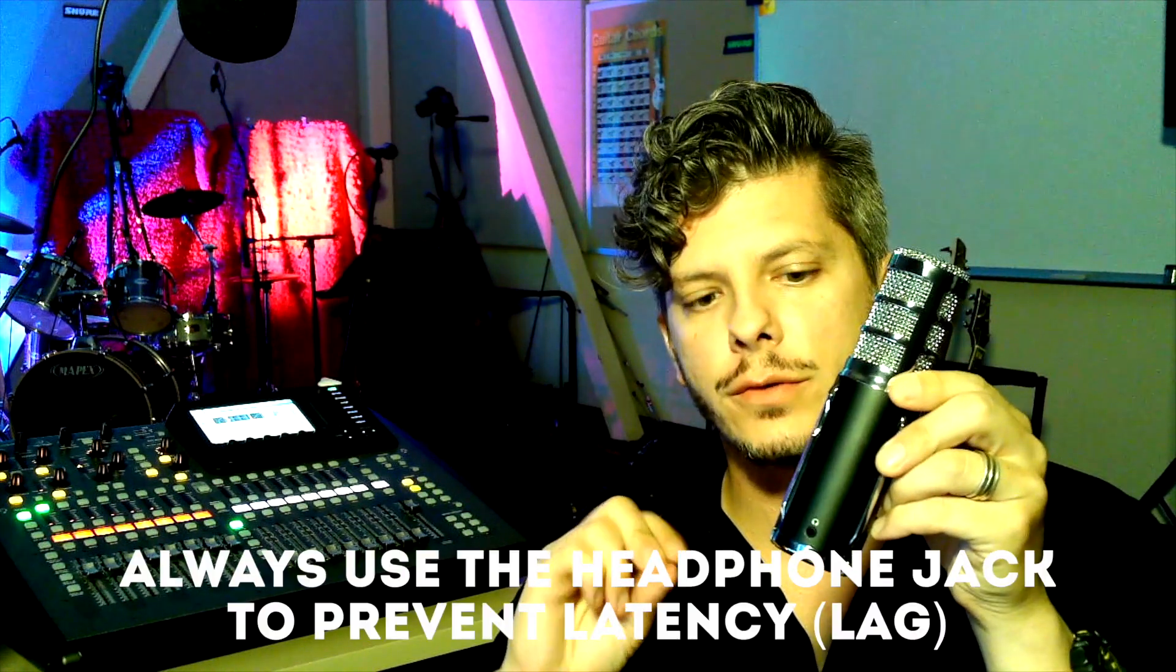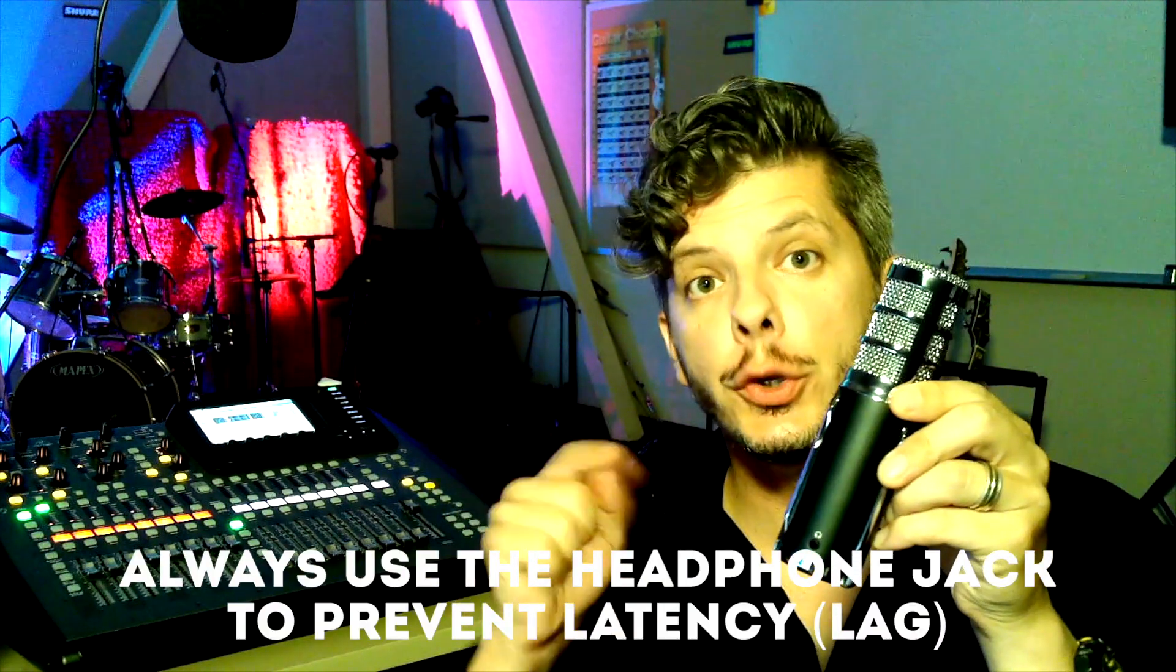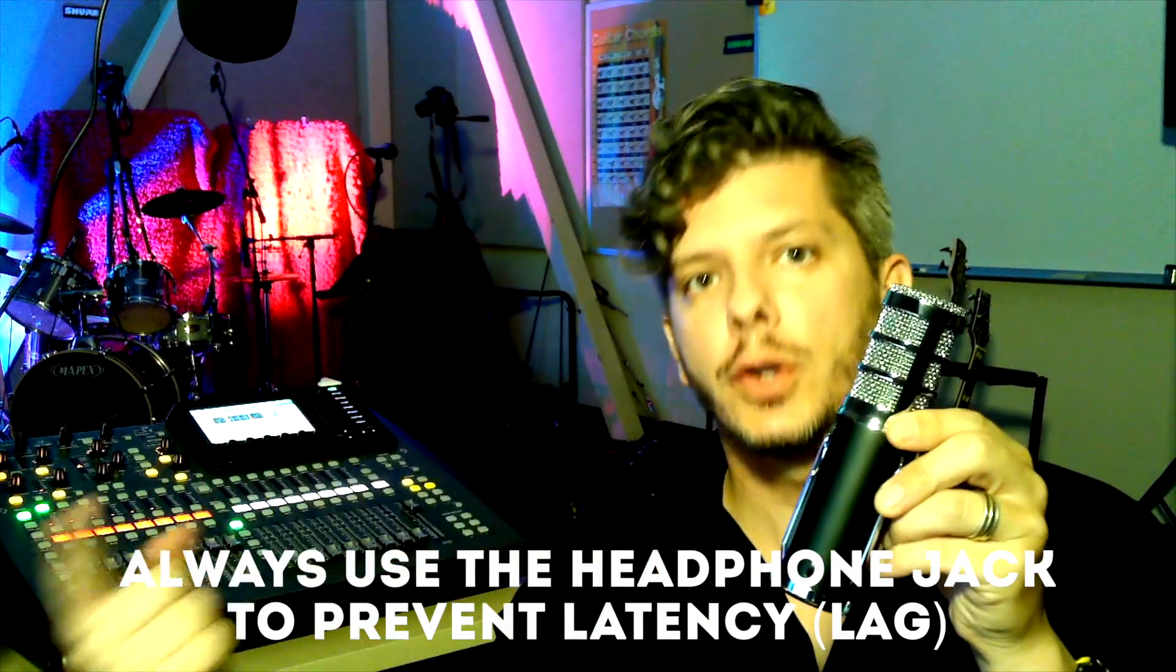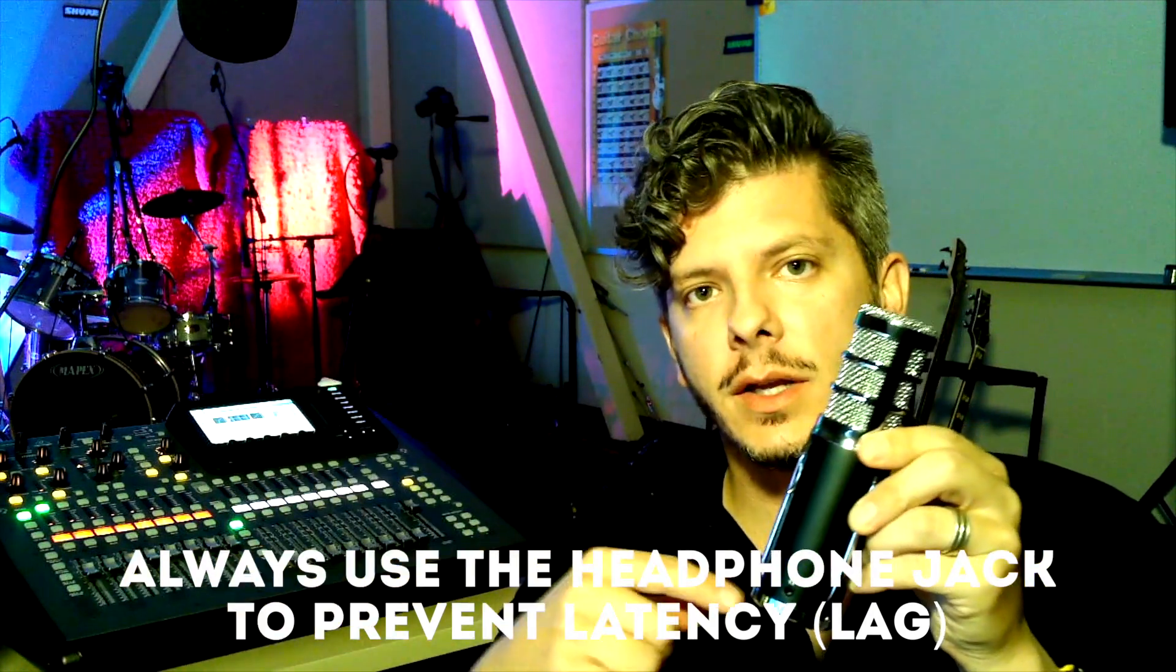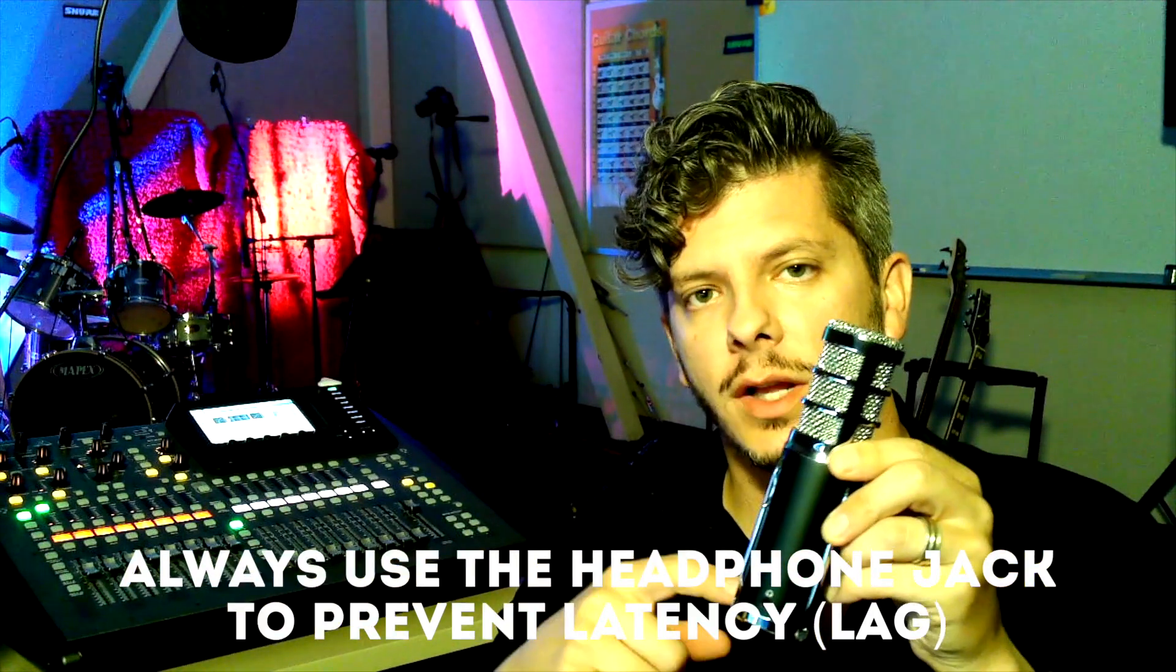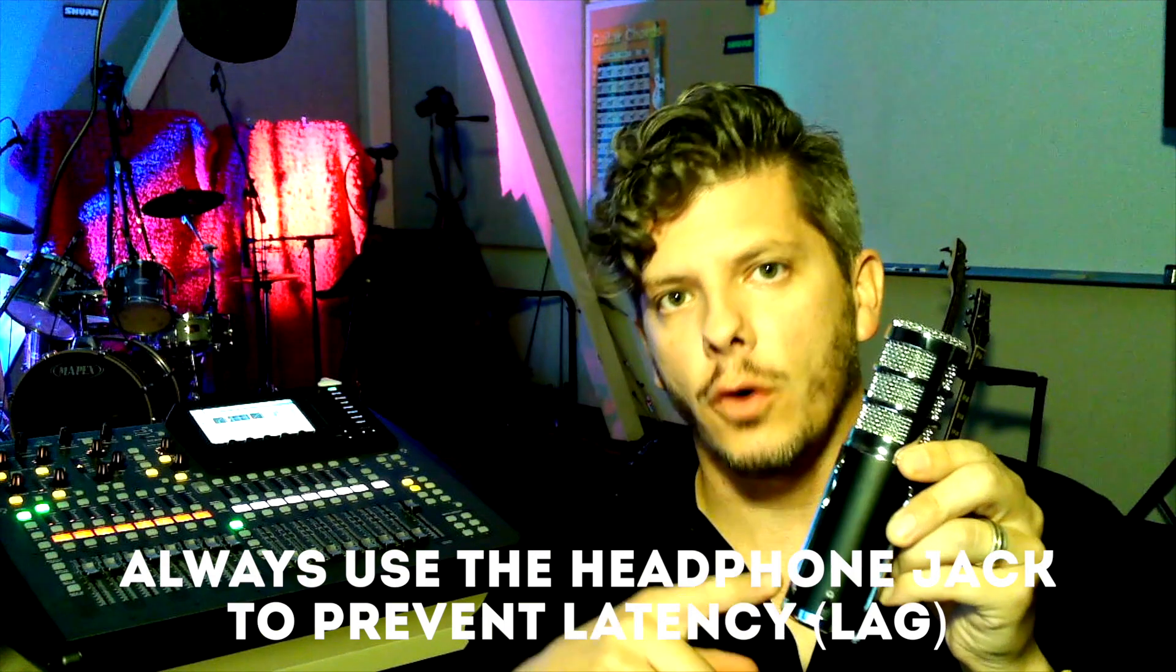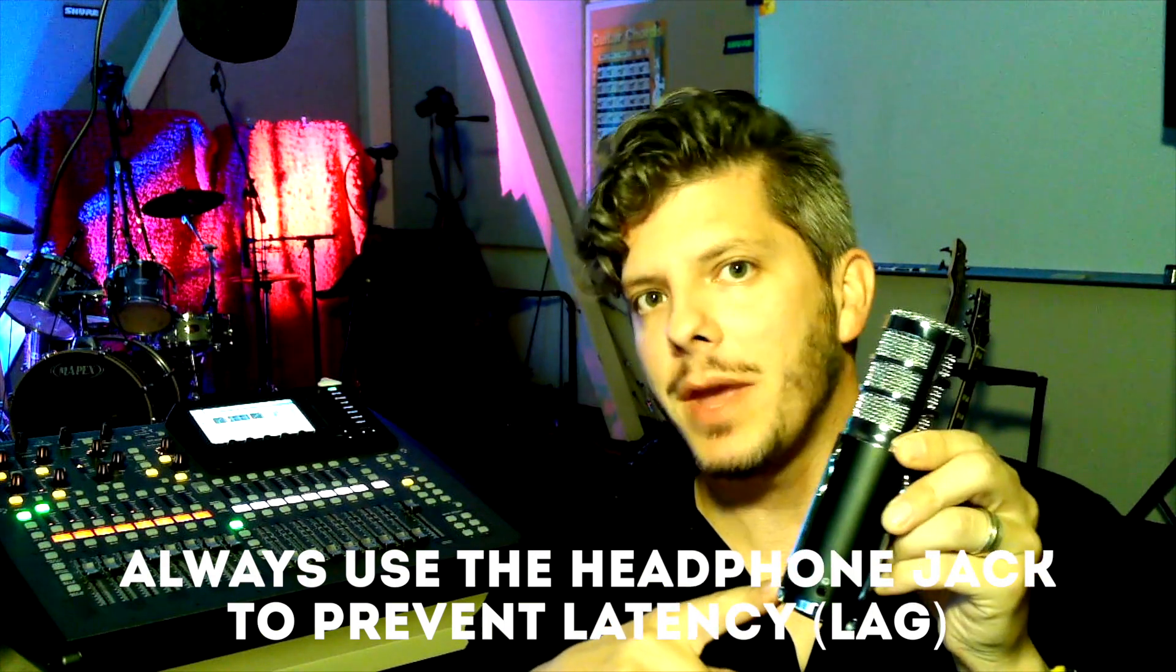And yeah, one last thing. This one has a headphone port on it. This one has a headphone port on it. It's strongly suggested that if your microphone has a headphone jack use that instead of the computer, because this will eliminate any latency or lag that you may have.